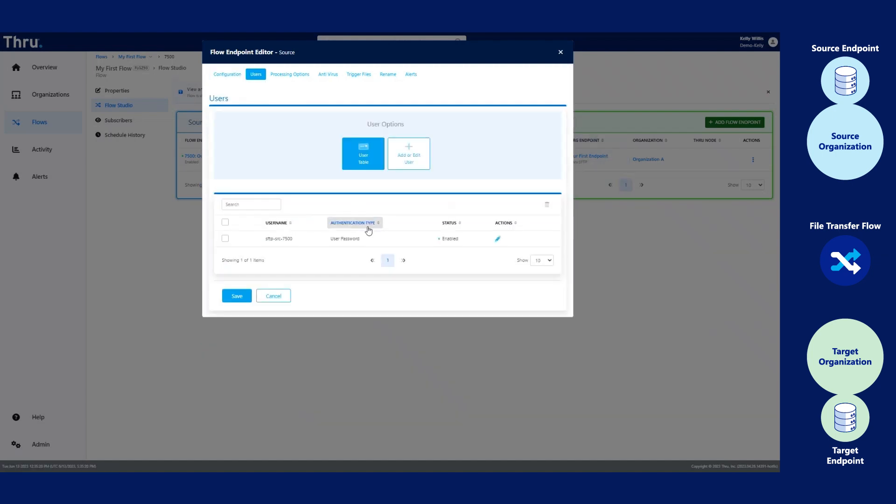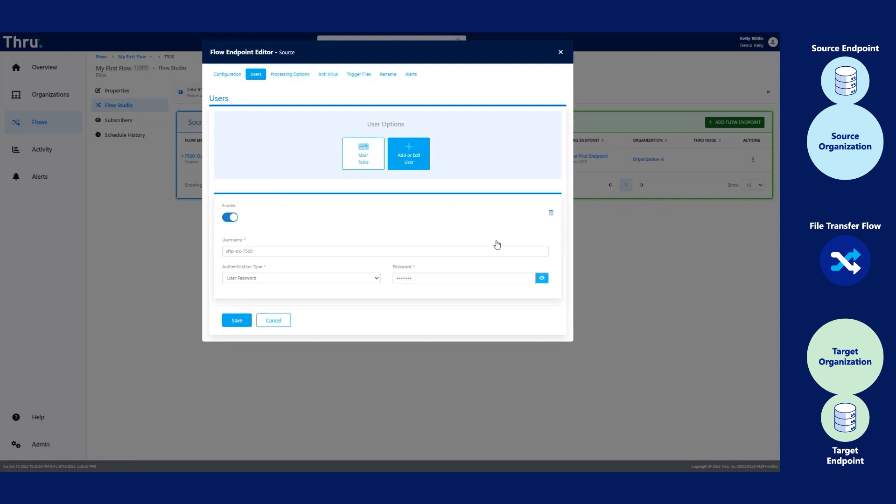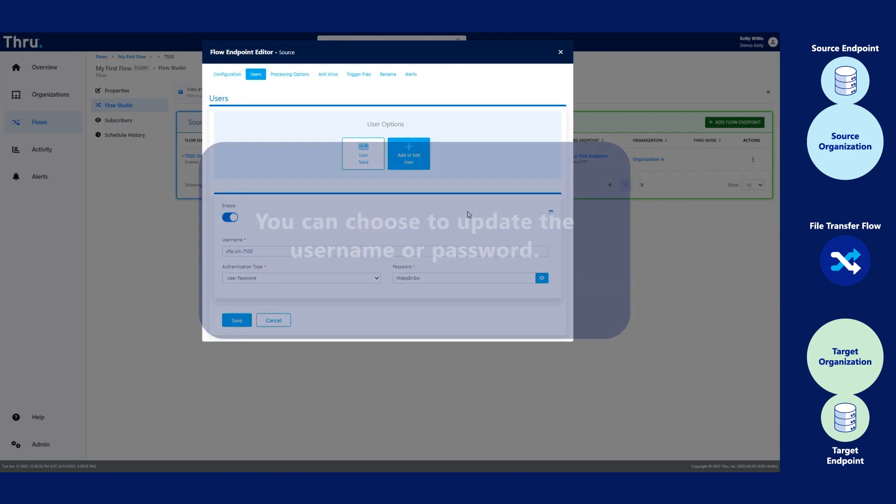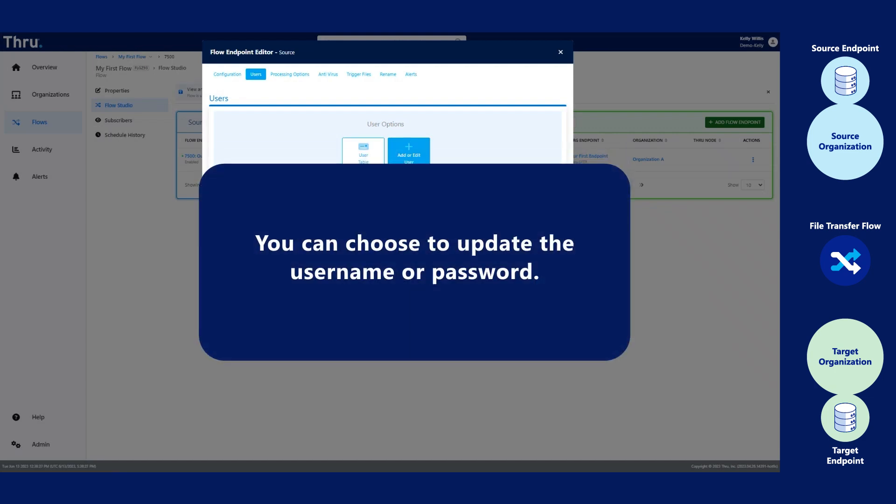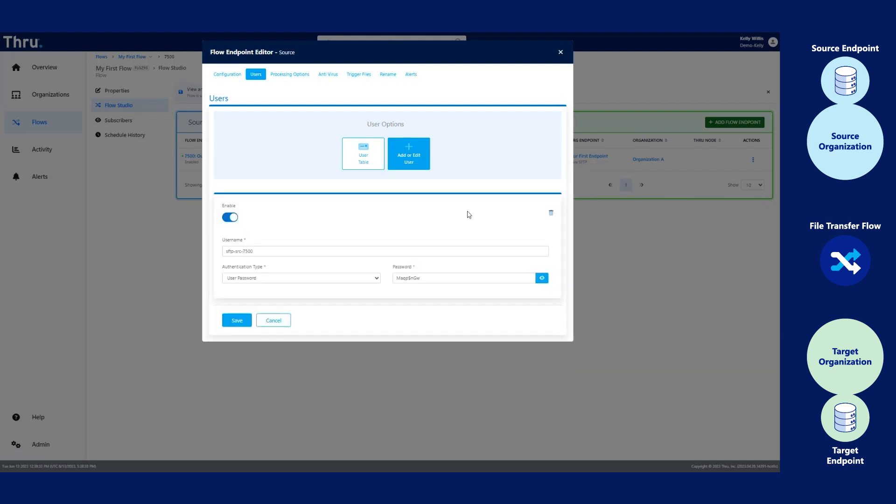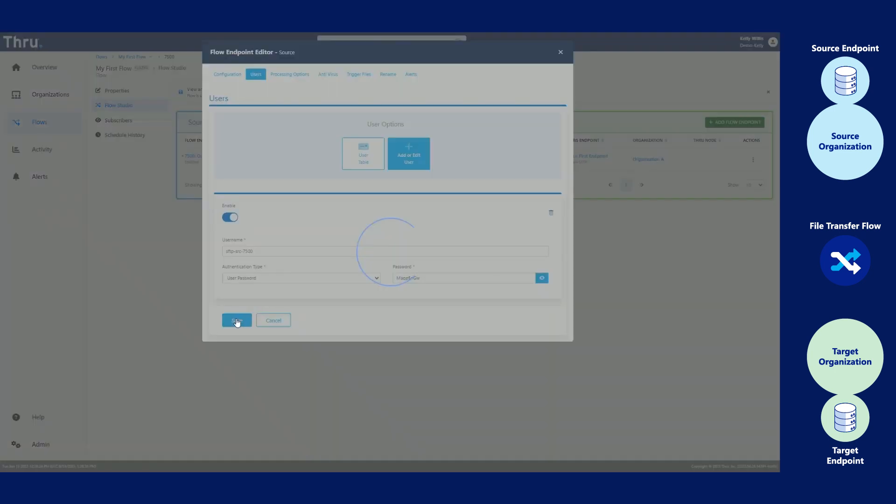Click on User. When a Thru SFTP or a Thru FTPS endpoint has been added to the flow, a user will be automatically created and a password will be assigned. If you would like to change it, go ahead and do so. You can choose to update the username or password. If you make changes, please make sure to click Save.